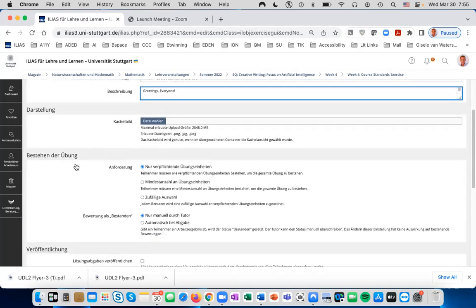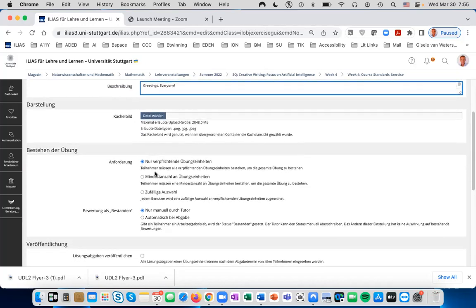You can also pick the Kachelbild for an image and the Besteuerung der Übung. For Anforderung, if there are three or four parts to the Übung or only one part—in this case, there's only one assignment, so the top mark is correct.